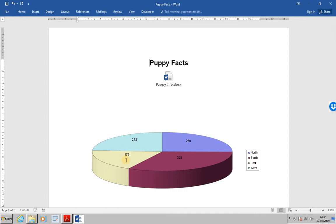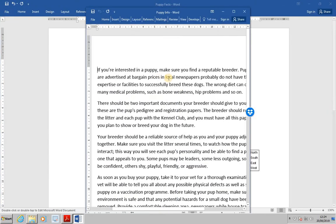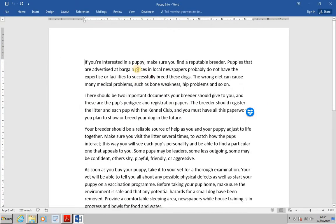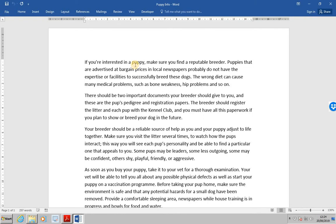Next, double click on the icon to open the linked Word document. As you'll see, the word Labrador is missing from the first line. OK. Let's close the PuppyInfo document.